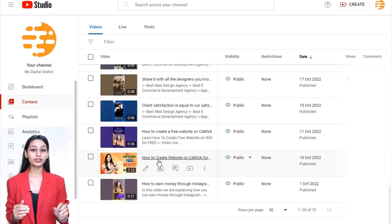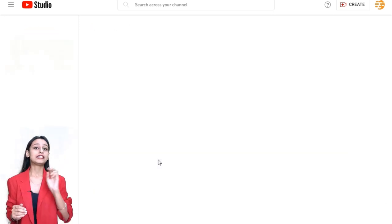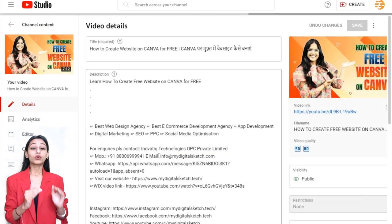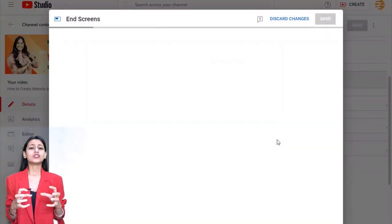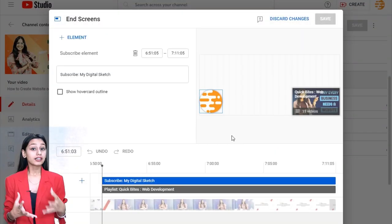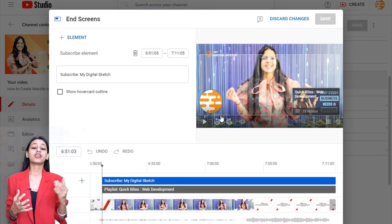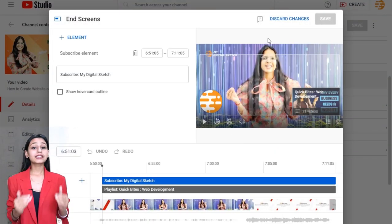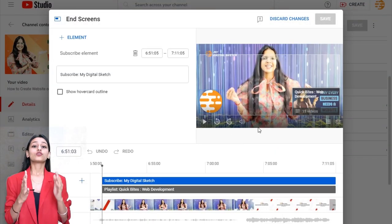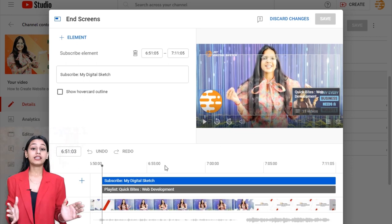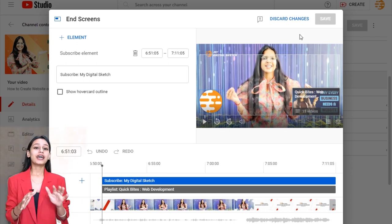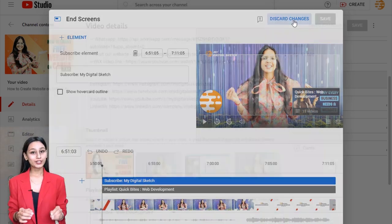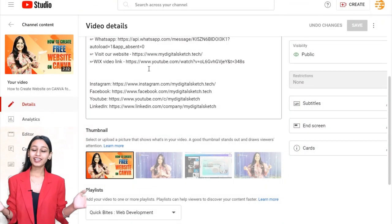In most circumstances, the maximum number of end screen components should be two. More than that will make the end screen appear cluttered, making viewers less likely to select anything. That's all in today's video, thank you.